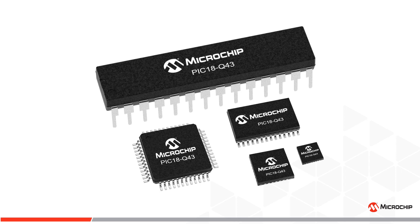The PIC18-Q43 microcontrollers provide an easy-to-use solution that can dramatically reduce development time while improving system response in real-time control applications.